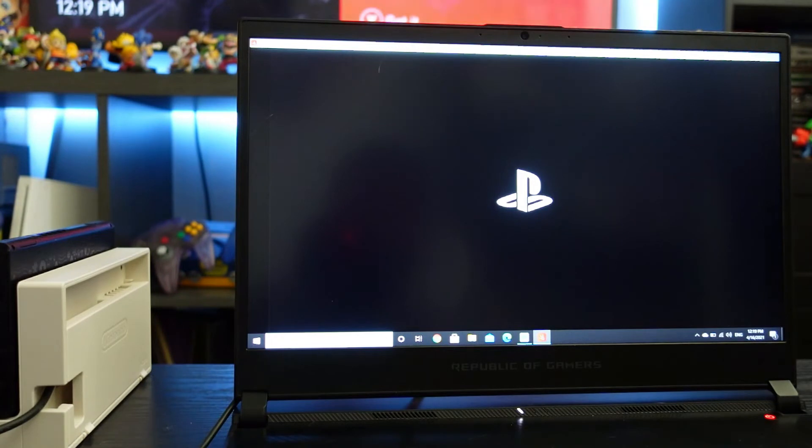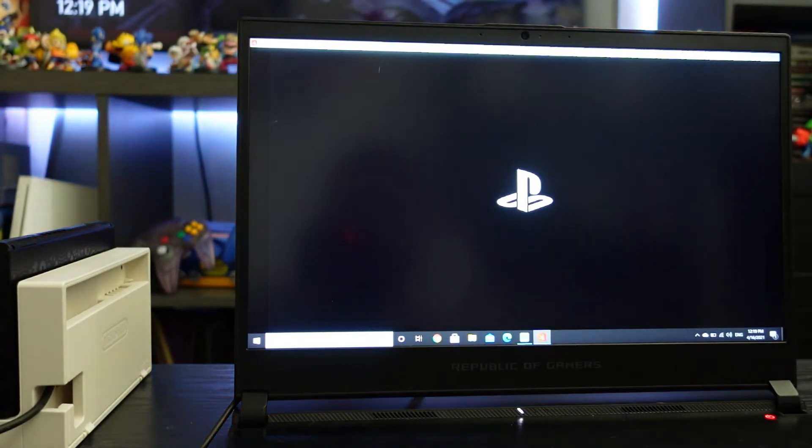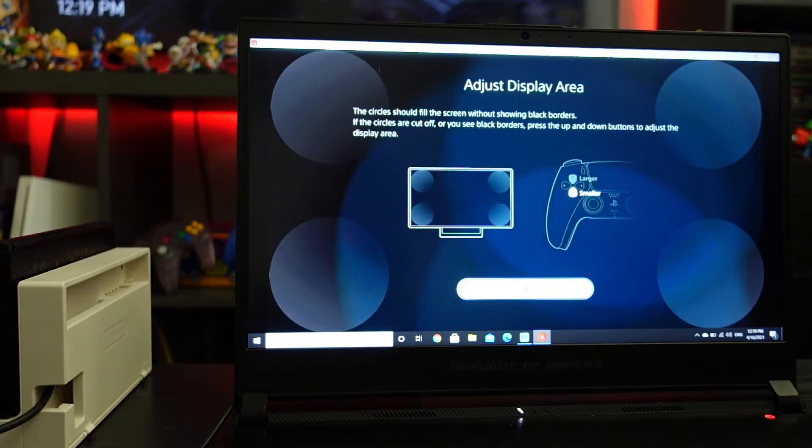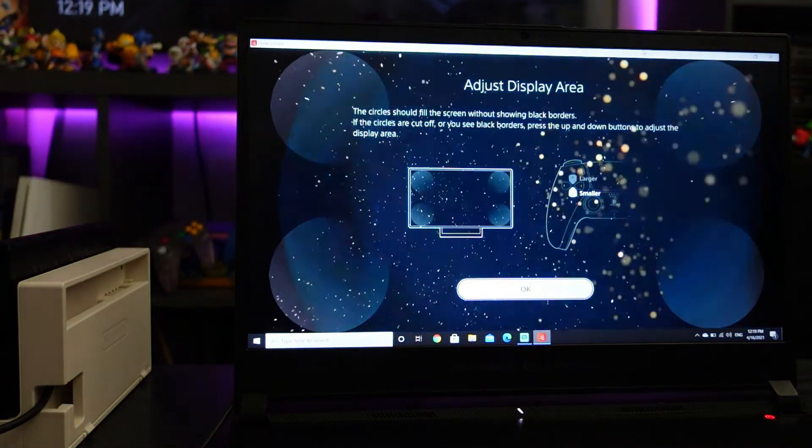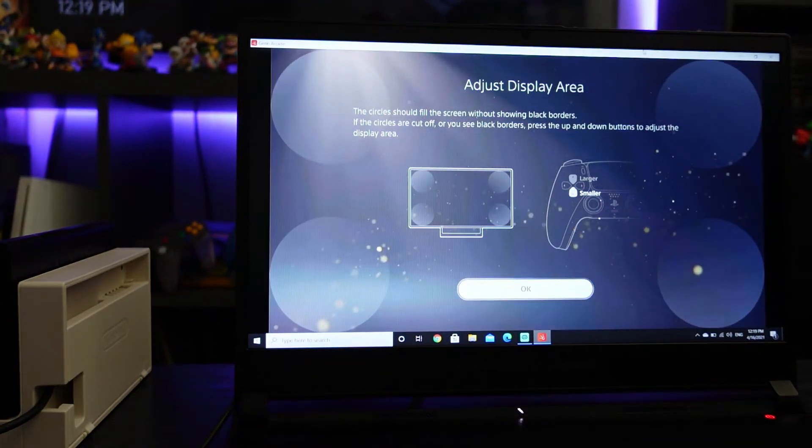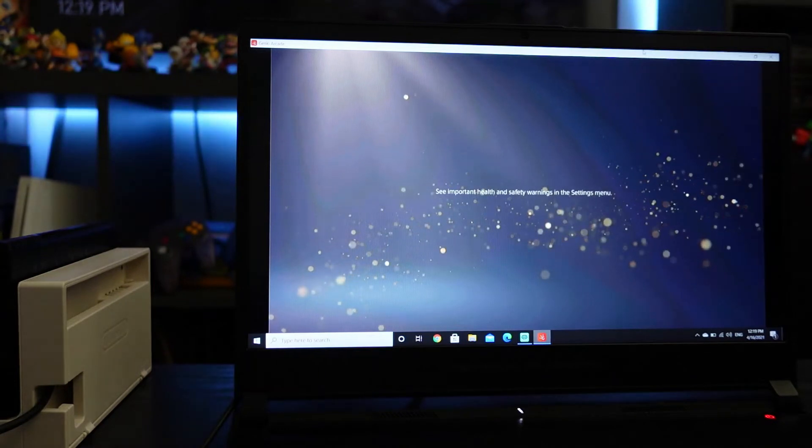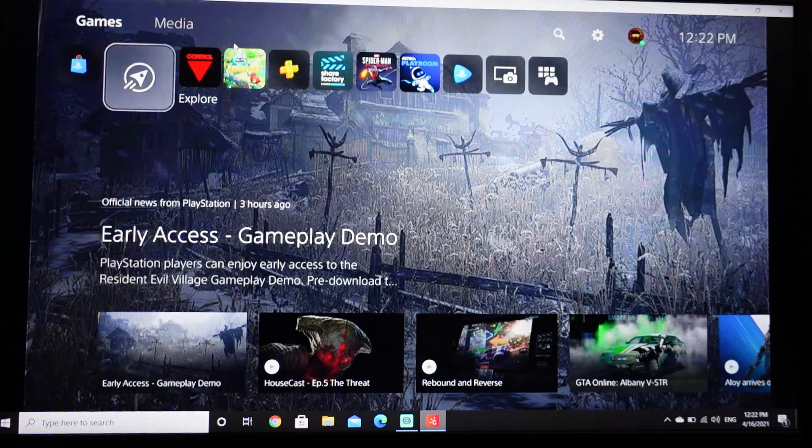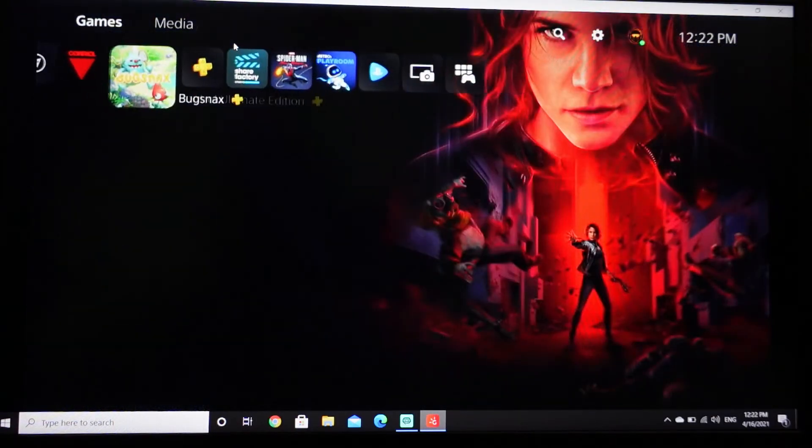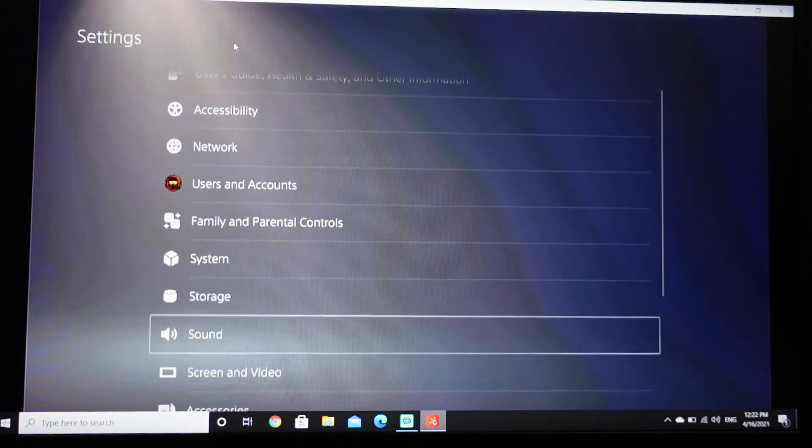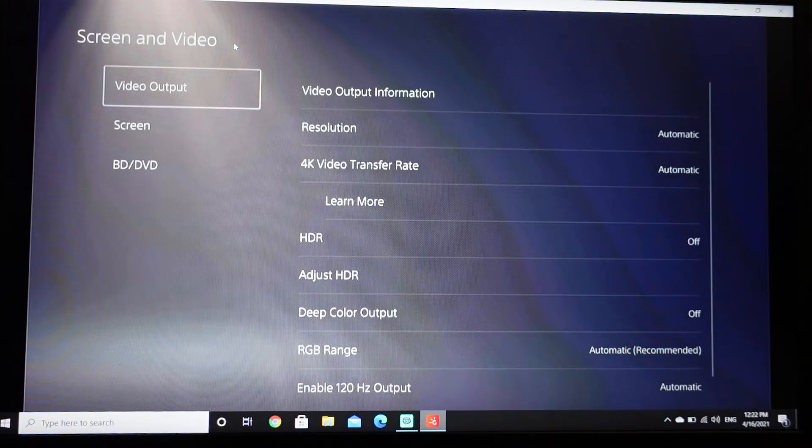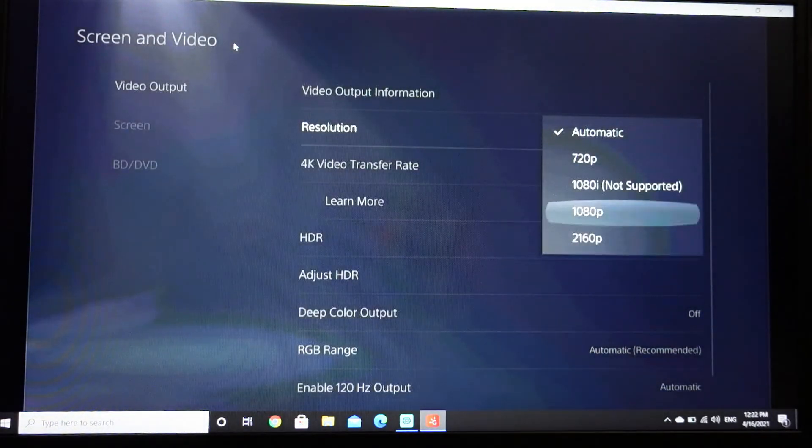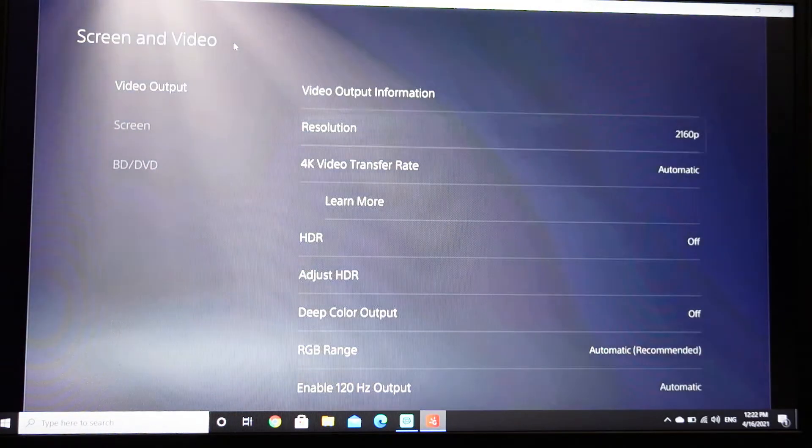It's working, it's working. It says adjust the area, it's adjusted for what I really want. So yeah, here we have the PS5, it seems to be working great. Let's check quick our screen video resolution.